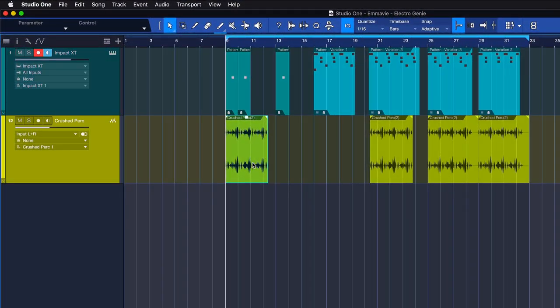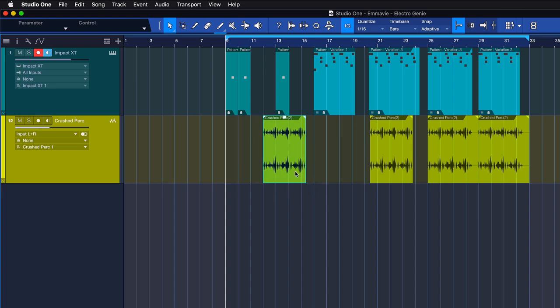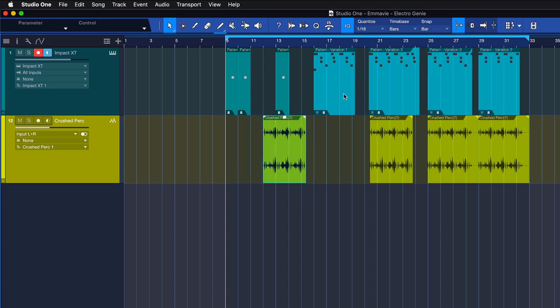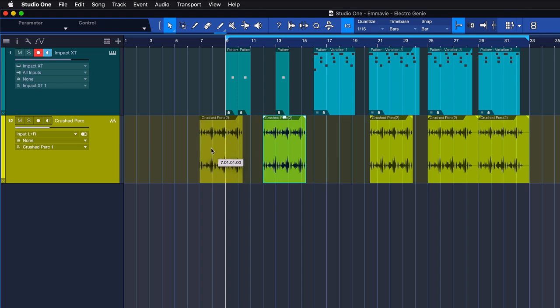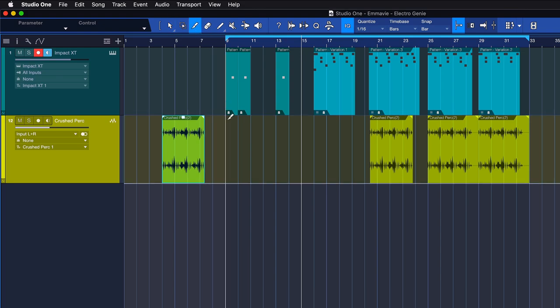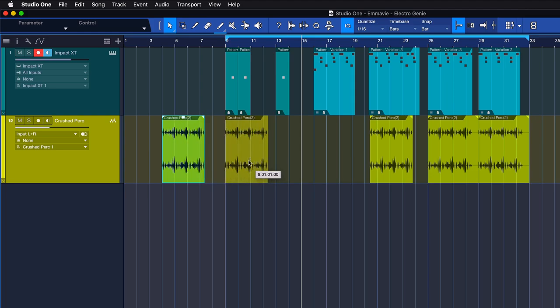Snapping allows editing actions to occur only at specified divisions in time, such as bars, beats, seconds and frames, making editing easier when working with tempo-specific material. When snap is enabled, your playhead cursor, your tools and your events are going to be snapped to the grid value that your mouse cursor is closest to, almost like a magnet.